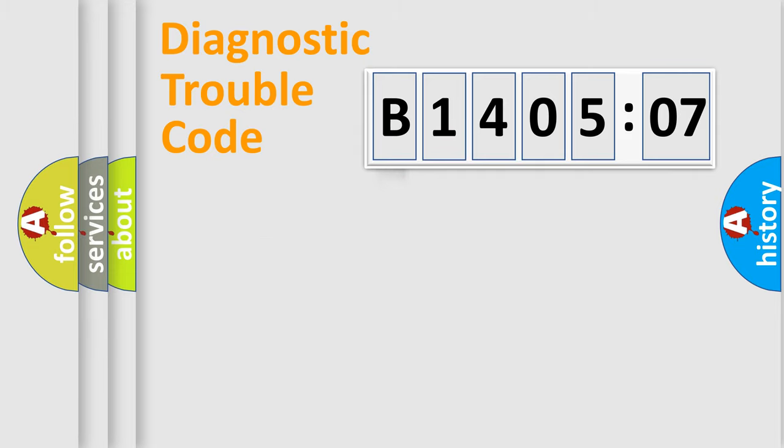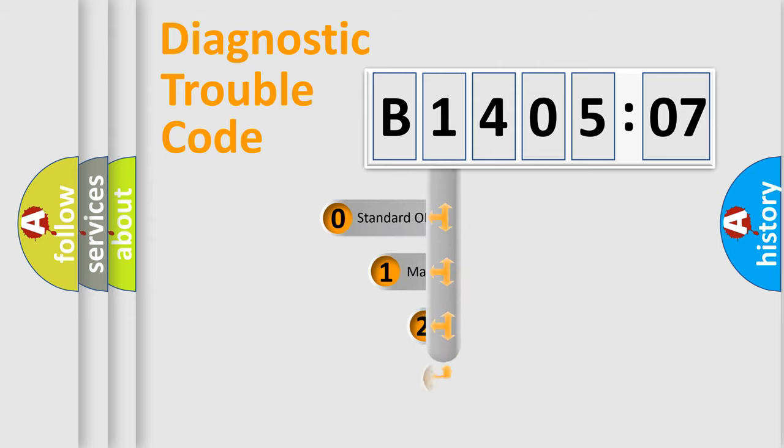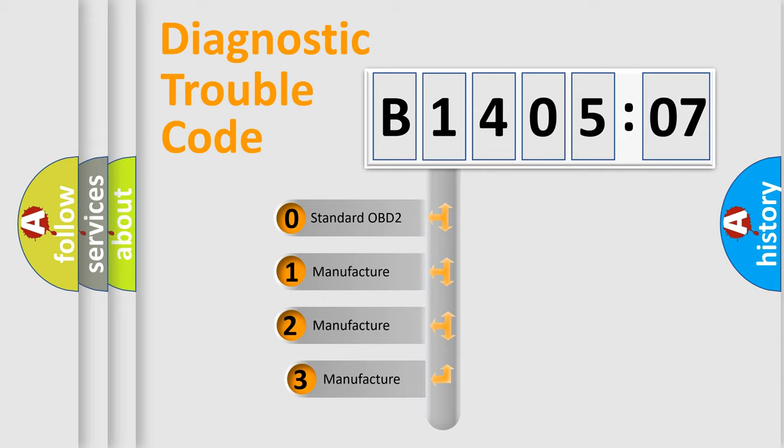Powertrain, Body, Chassis, Network. This distribution is defined in the first character code.